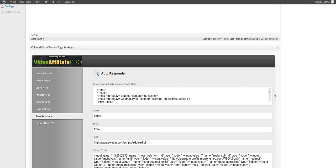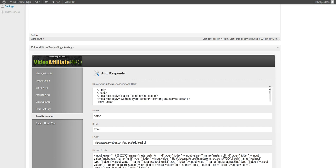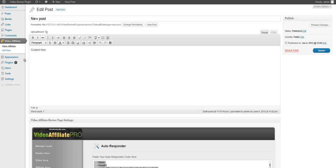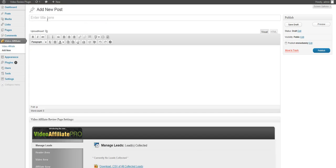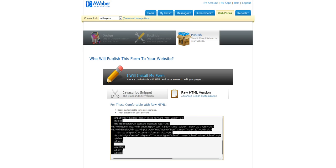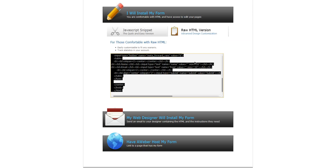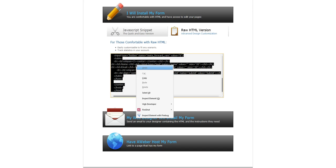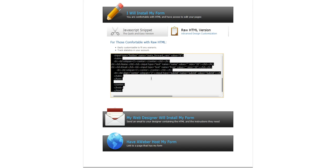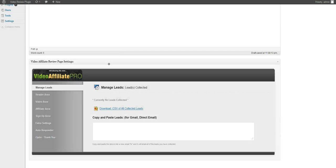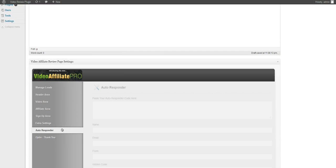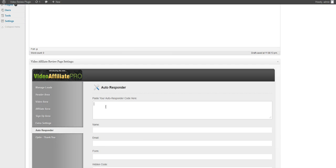So now we can paste our autoresponder service code right here. Let's just go ahead and create a new page so that I can show you how that works. We'll jump over to our autoresponder service such as Aweber. We can go ahead and publish a new form and copy and paste that code and jump down to our autoresponder.